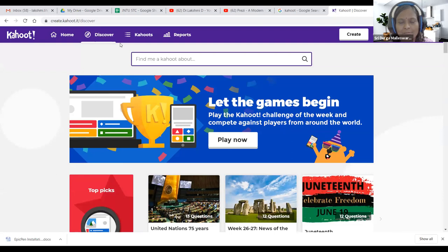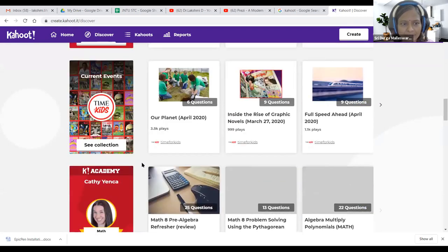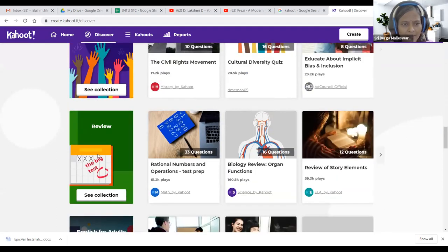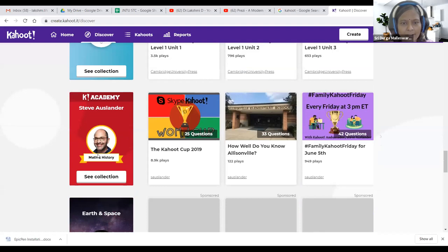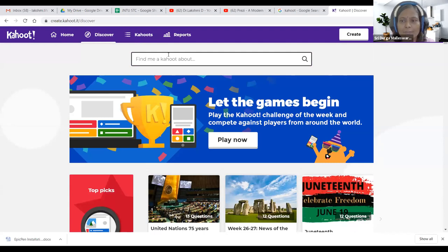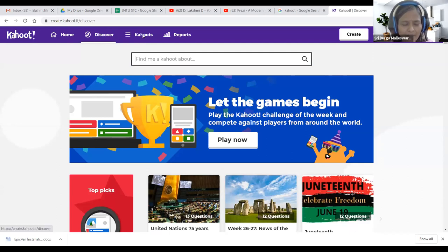If you type your topic in the search bar, you will see a collection — diversity review, English for adults, Econ Academy, Earth and Space, and many more. If you are lucky, you will find a relevant collection. You can reuse that Kahoot for your students if the topics are covered within your syllabus. Just watch the Kahoot first, then administer it to your students — that is how the Discover feature works.